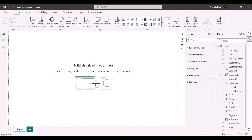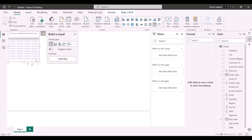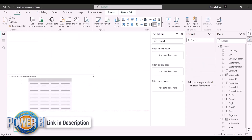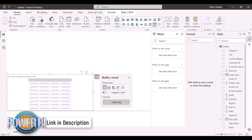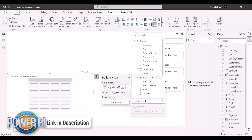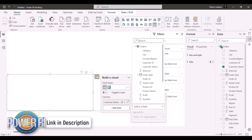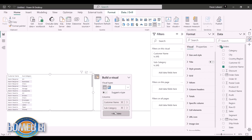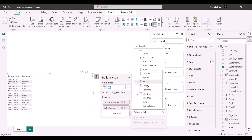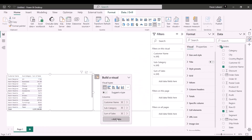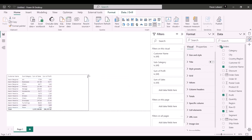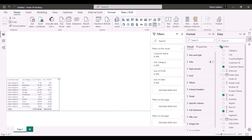First, I'll create a table at the bottom. I'll select the table visual and add a few fields: Customer Name, Subcategory, Sales, and Profit. These are the columns I've added to the table.